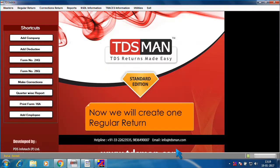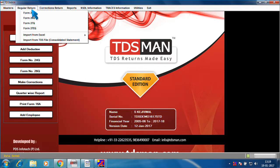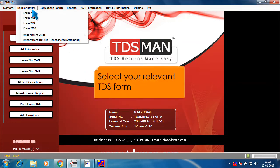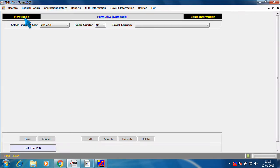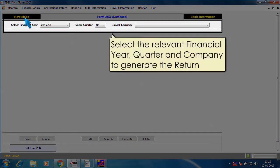Now, we will create one regular return. Select your relevant TDS form. Select the relevant financial year, quarter and company to generate the return.